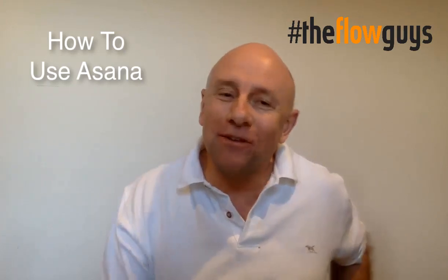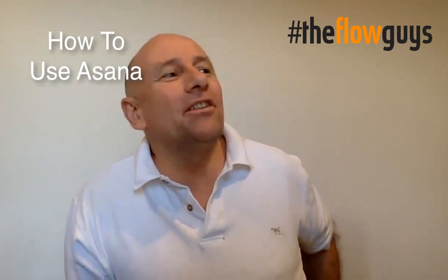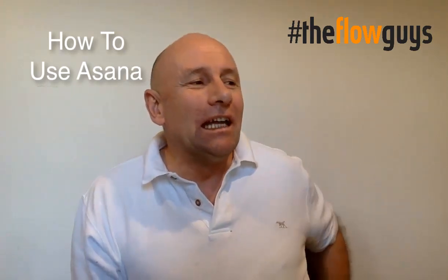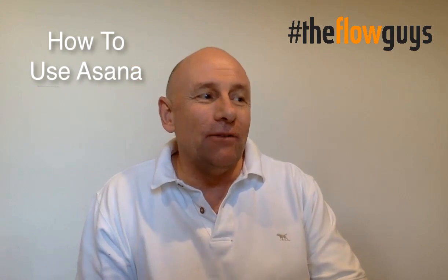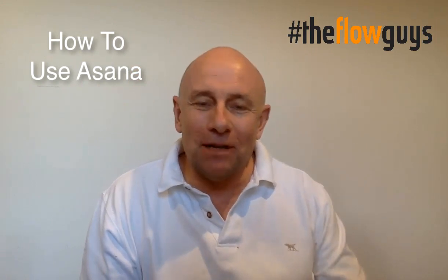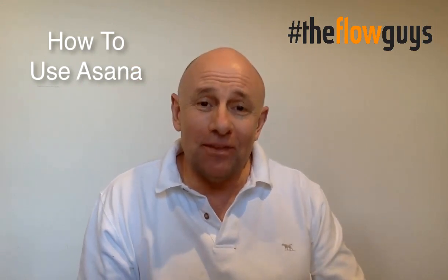Hi everyone, it's Shane Weller from the Flow Guys here. I just thought I'd put together a quick video tutorial about Asana.